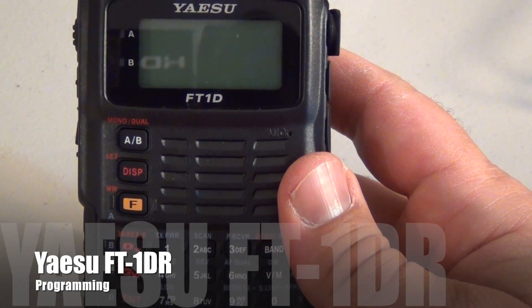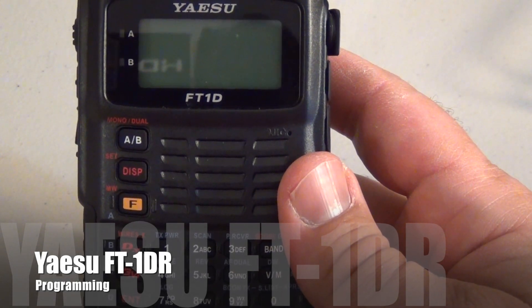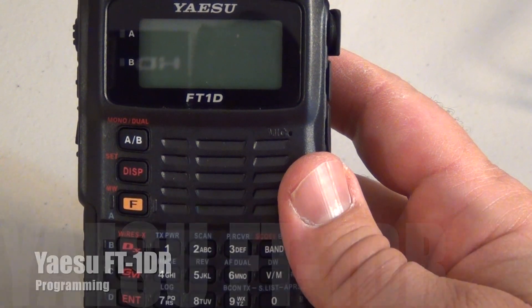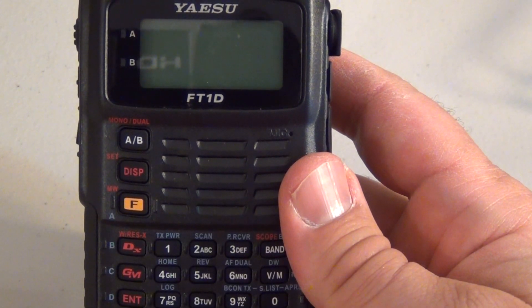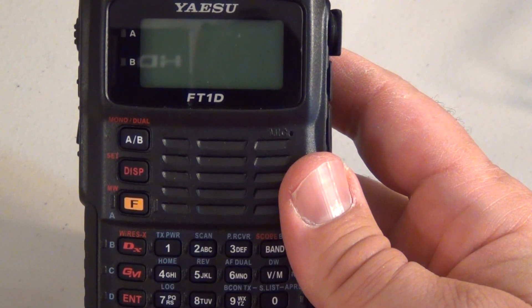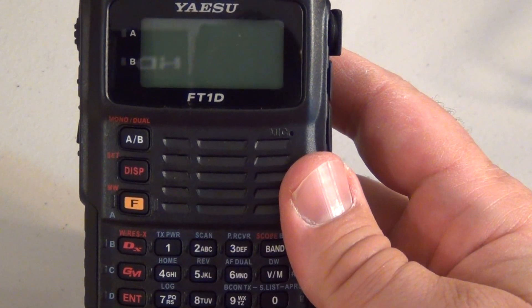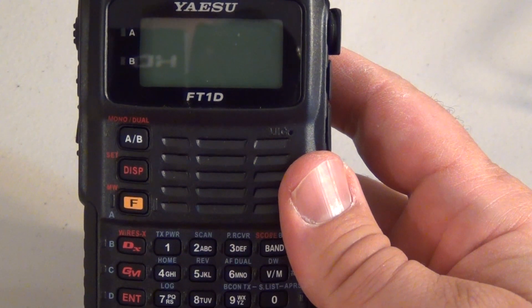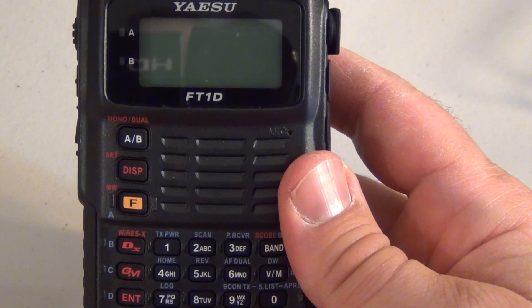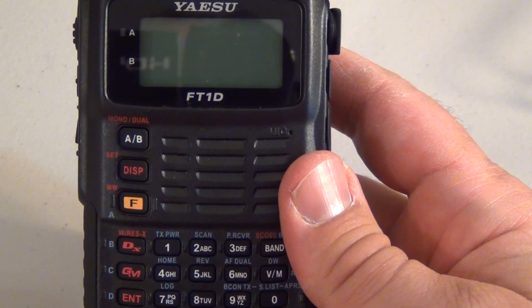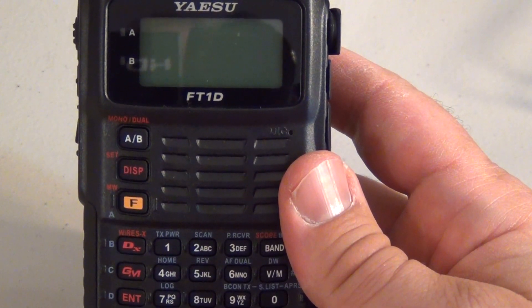Hello YouTube. I wanted to do a quick video on programming a repeater into the Yaesu FT-1D. I just picked up this radio last week and I'm very impressed with it. It is packed full of features.